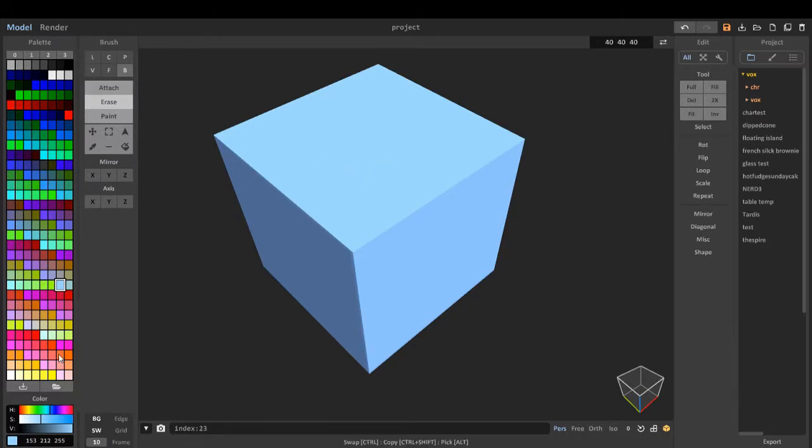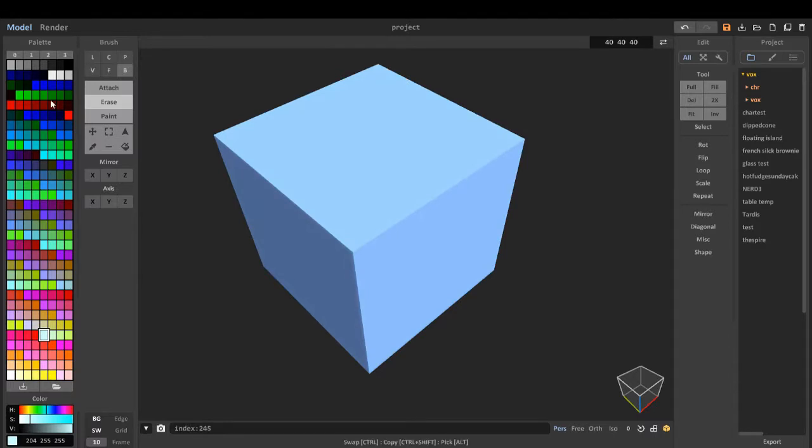This is the color palette with a range of different colors. We've got several different palettes. Zero, which is the first one.